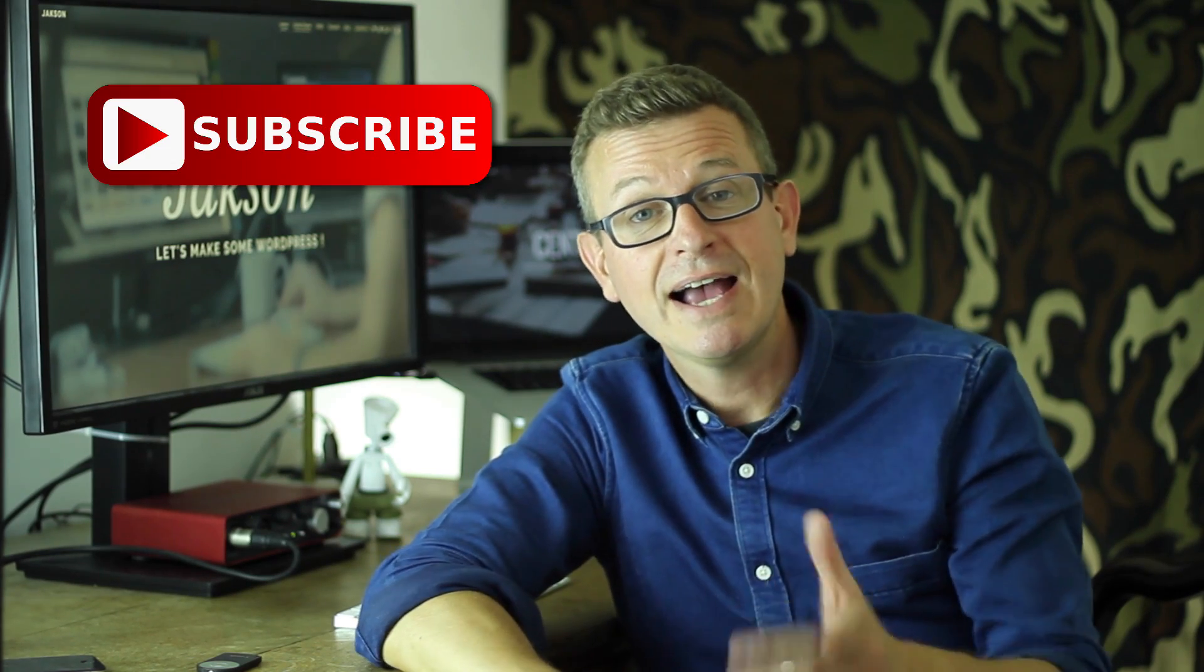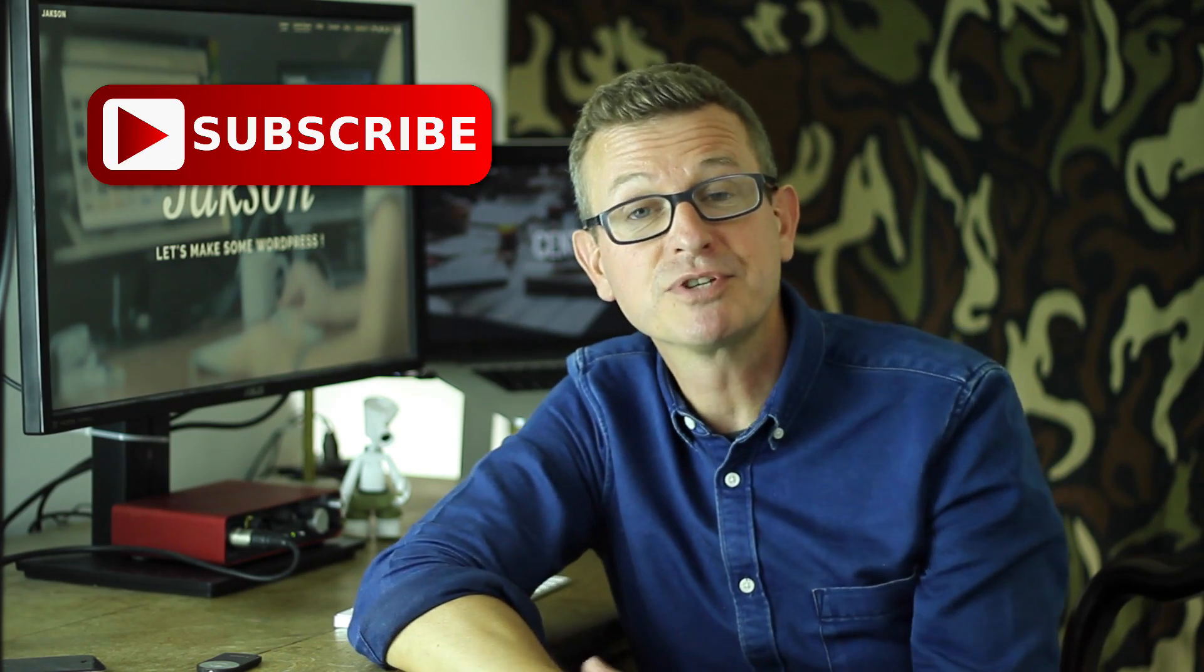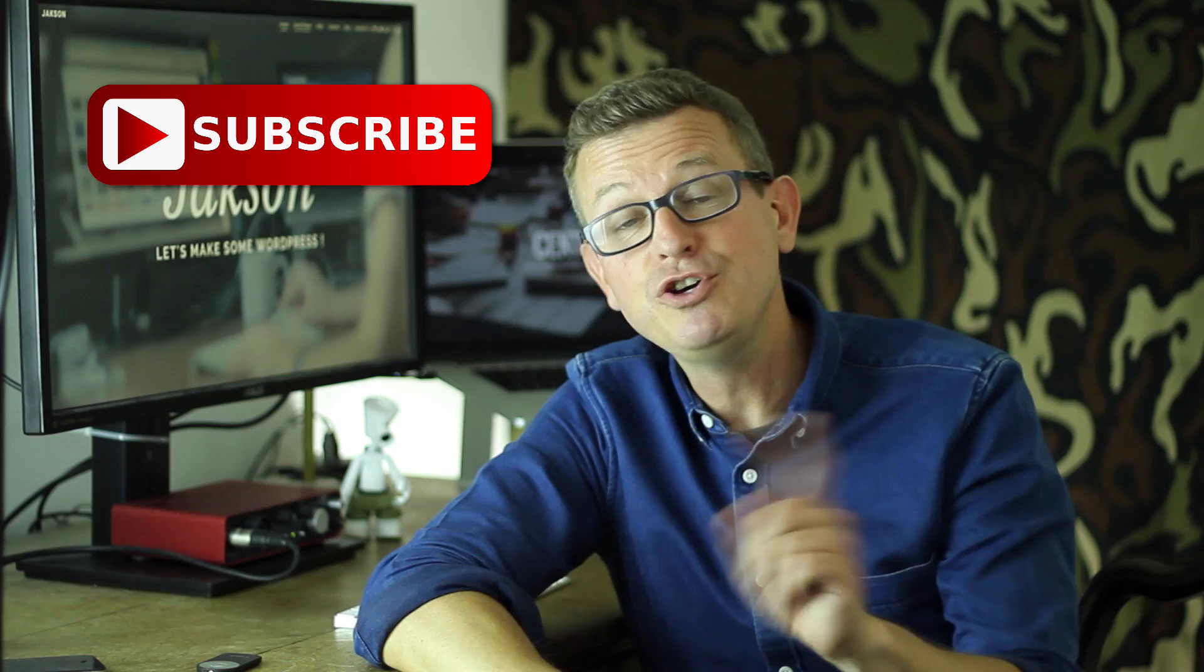Jackson here, welcome to my channel. This is where I share my tips and tricks and present some tutorials all about WordPress. If WordPress is your type of thing, then please go ahead and consider subscribing if you are new here.